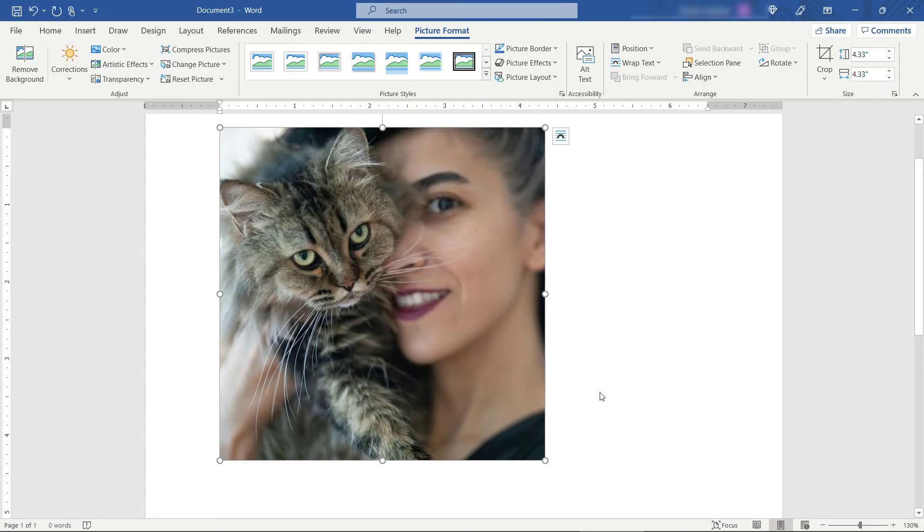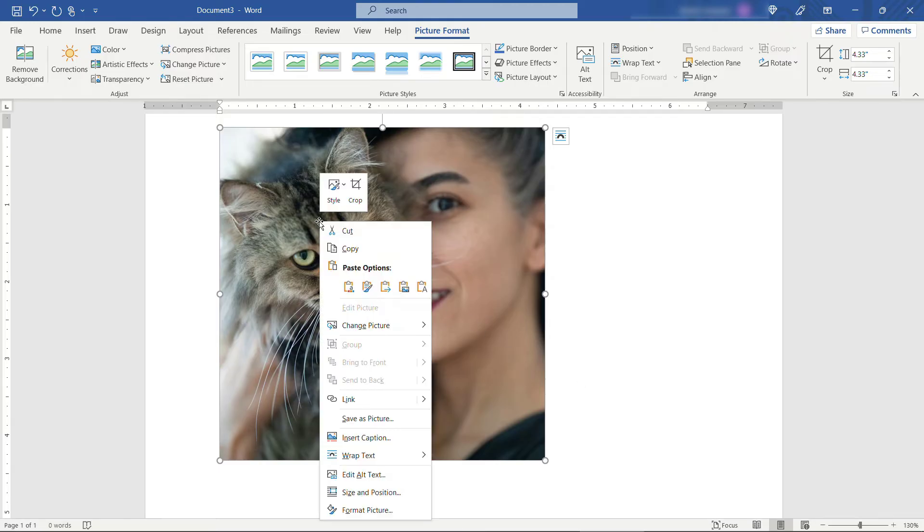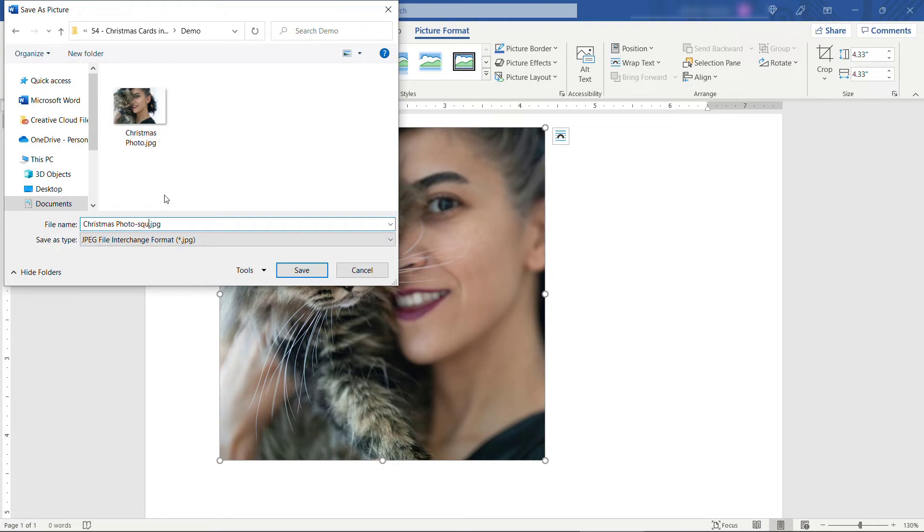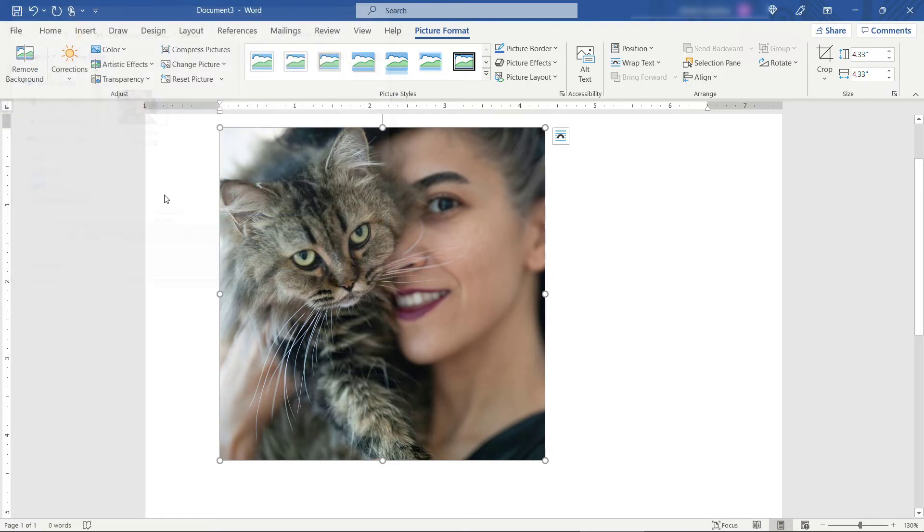Now at the moment this is just in Word but we need to save it as a separate picture. So right click on it. Go to save as picture. I'll browse to the same location where the original one is. But then I'll name this dash square.